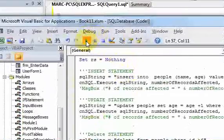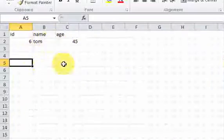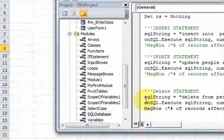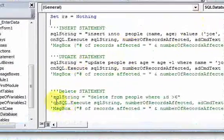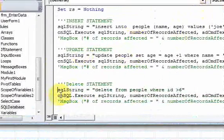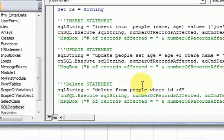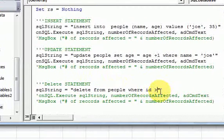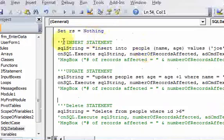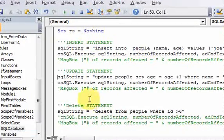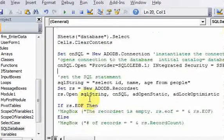Running this again, the number affected is one, and I'm only getting one row on the worksheet. I'll comment out the delete statement so I don't keep deleting everything. So you can see how easy it is to do insert statements, update statements, and delete statements — and we did a select statement earlier. Now you have all of this at your disposal.